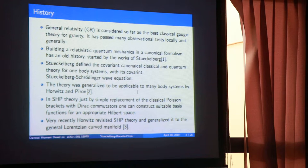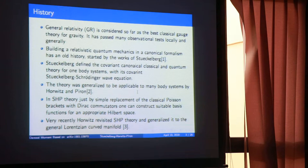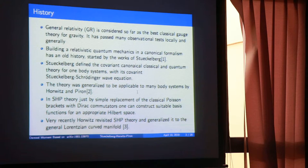There was an attempt in the past to make quantum mechanics on a background which had gravity. In my talk I will try to explain how you can consider quantum mechanics on a background where gravity is very strong. To consider the quantum dynamics of a particle over a curved background, you need something like Schrödinger equations. These equations are called Stückelberg-Schrödinger equations, and this theory is called Stückelberg-Horwitz-Piron theory.